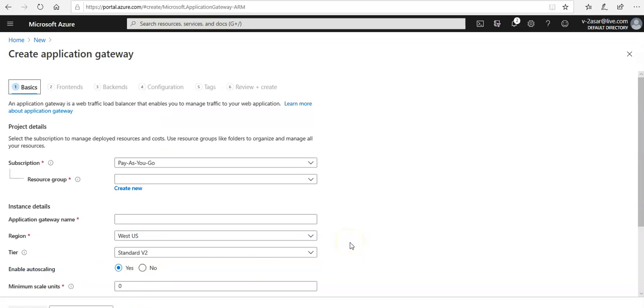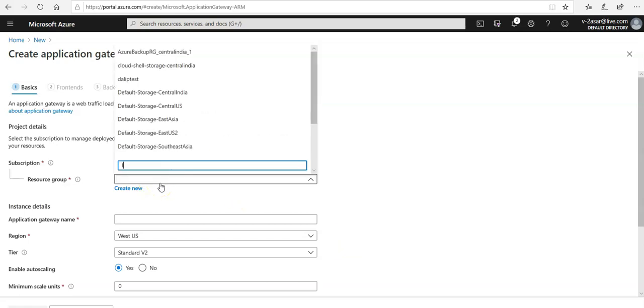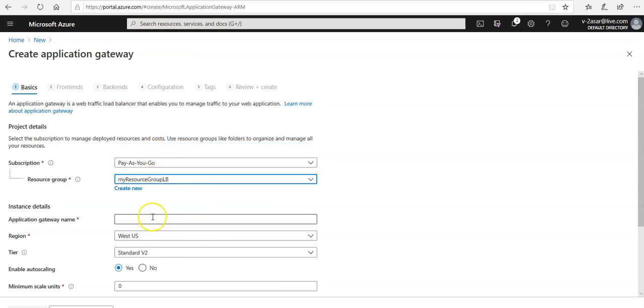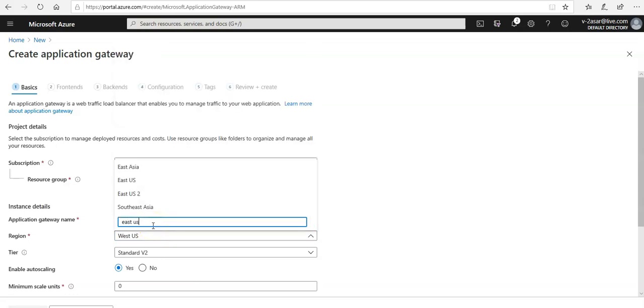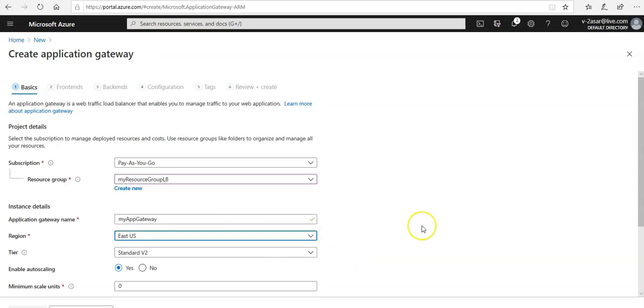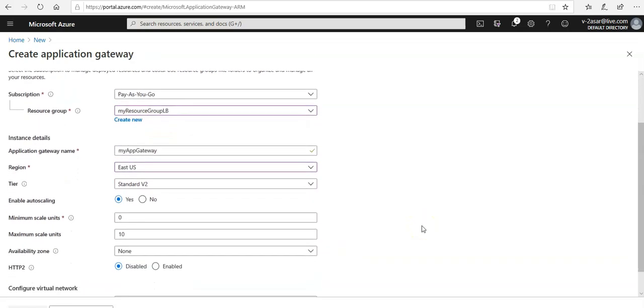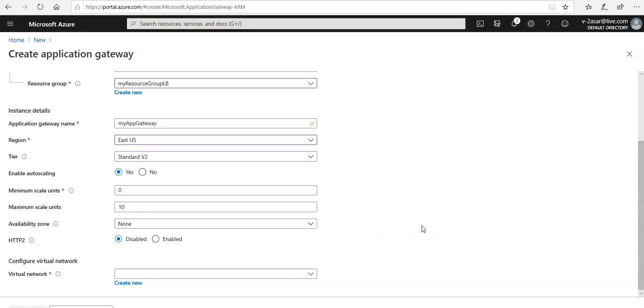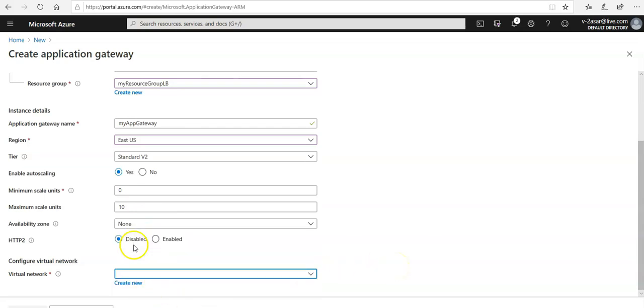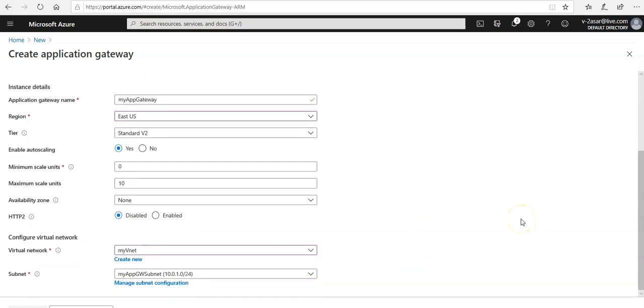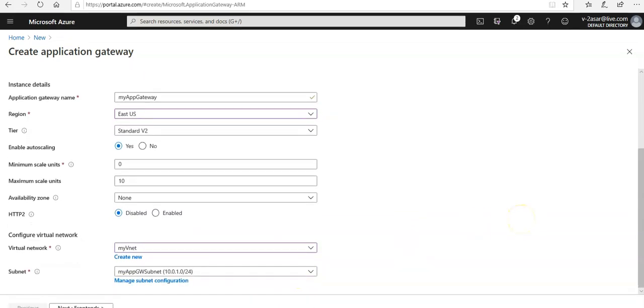For the resource group I'm going to go with the load balancer resource group that we created in the last video. Name of the application gateway would be my app gateway. Region I'm going to select would be East US. Standard V2 would be my tier. I'm going to enable auto scaling to yes, minimum scale units to zero, maximum scale units to 10, availability zone to none, HTTP2 to be disabled and virtual network I'm going to select my vnet in which I created a subnet.